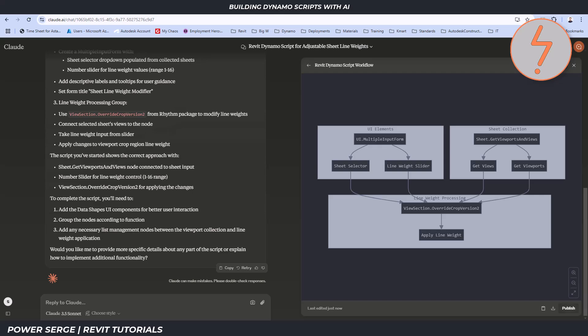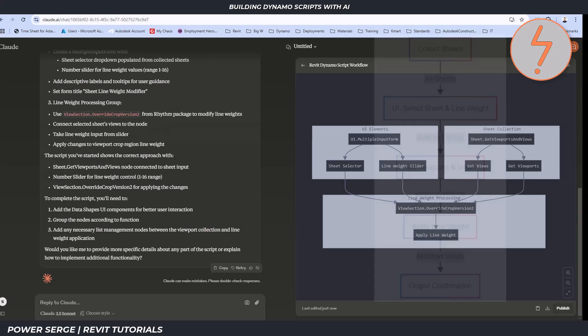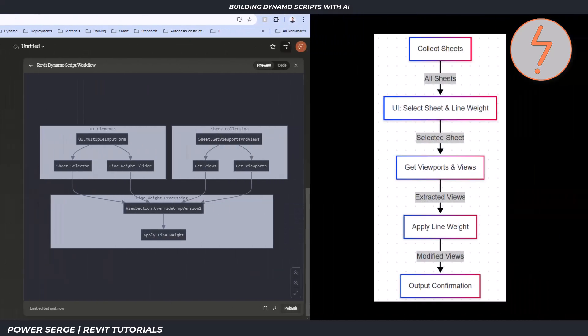Comparing the two diagrams side-by-side, we can see a contrast in how they represent the same process. The Claude diagram took a more complex approach with parallel processes and nested subgroups.